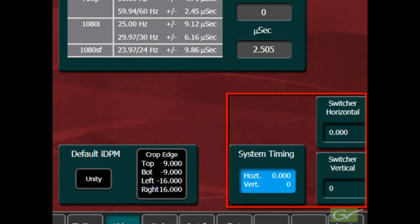These controls should only be used if the switcher reference differs greatly from all the sources being applied to the switcher and there is no other means of adjustment.